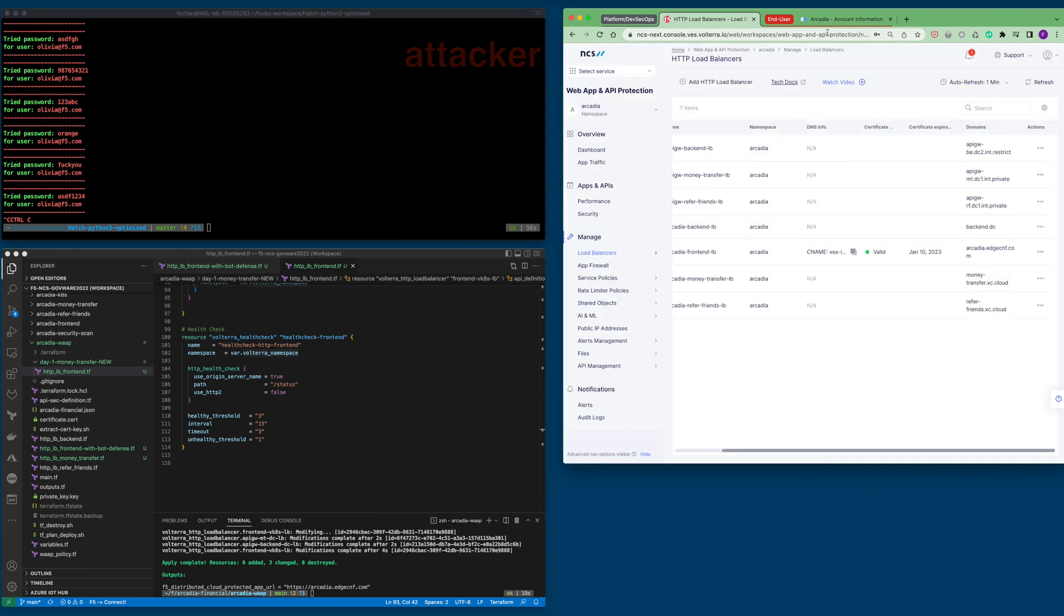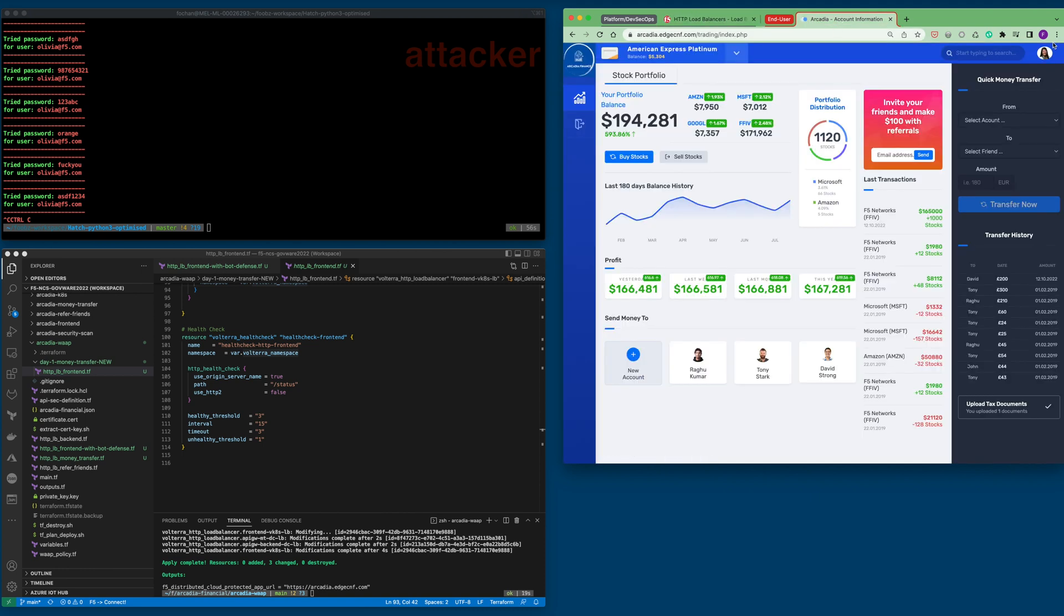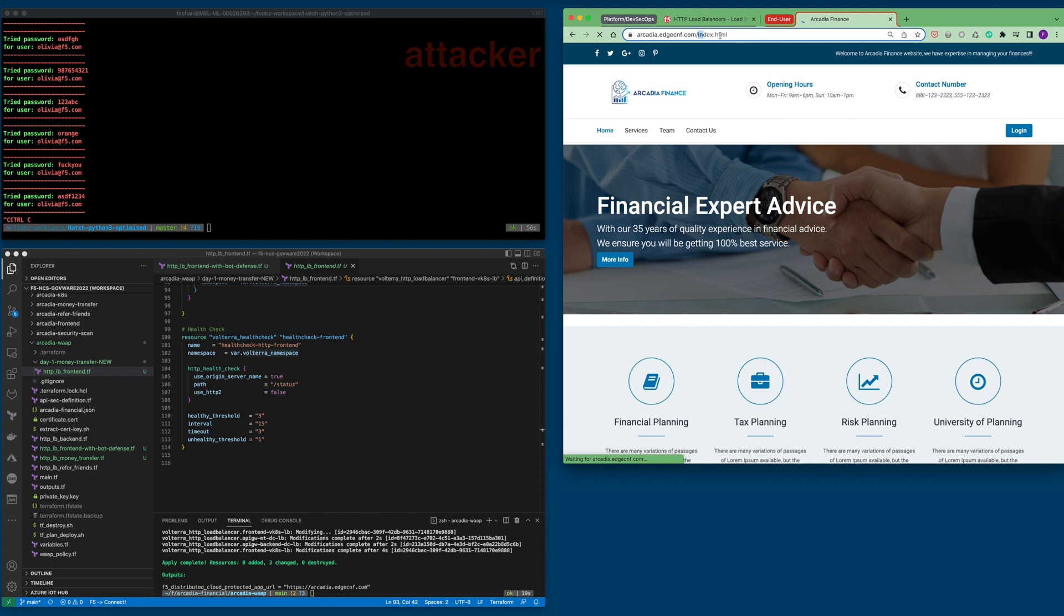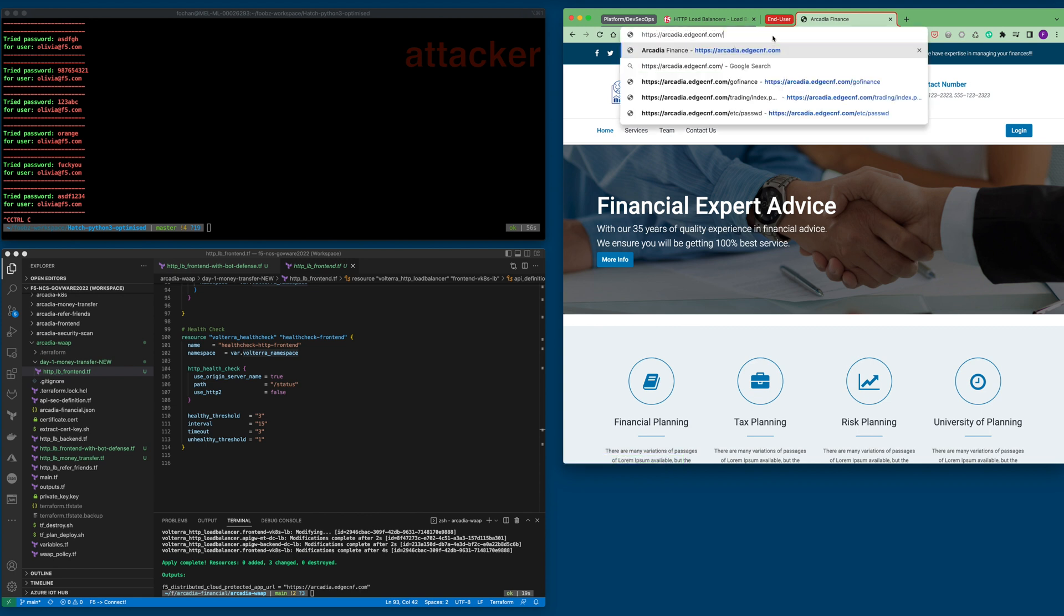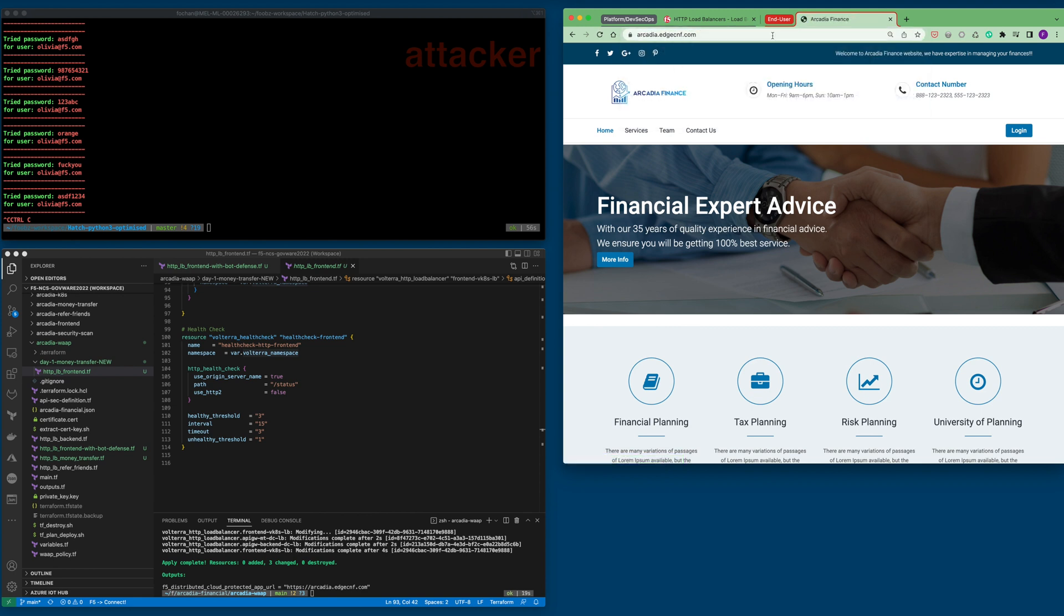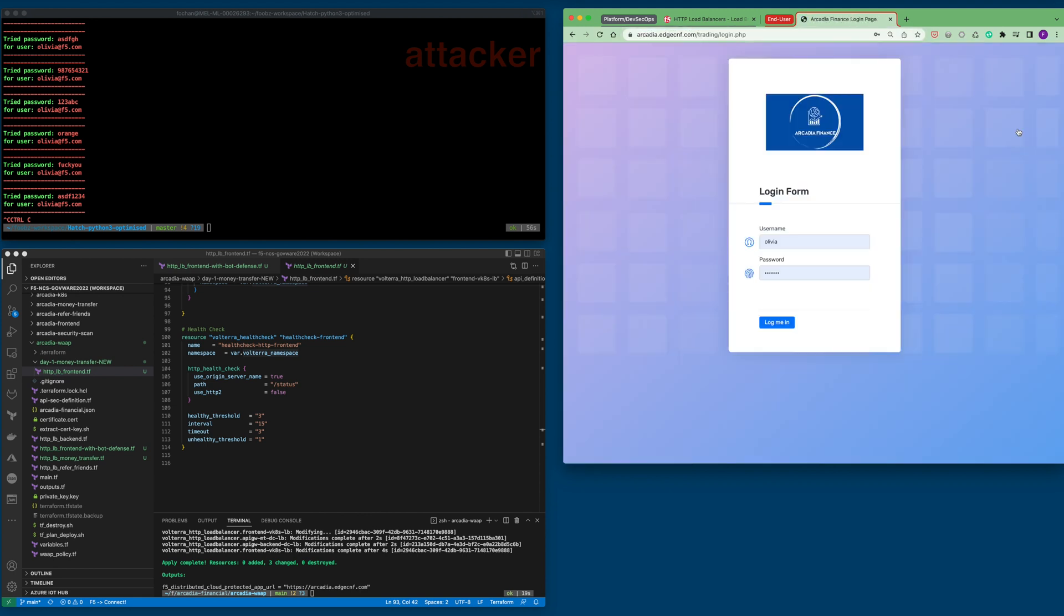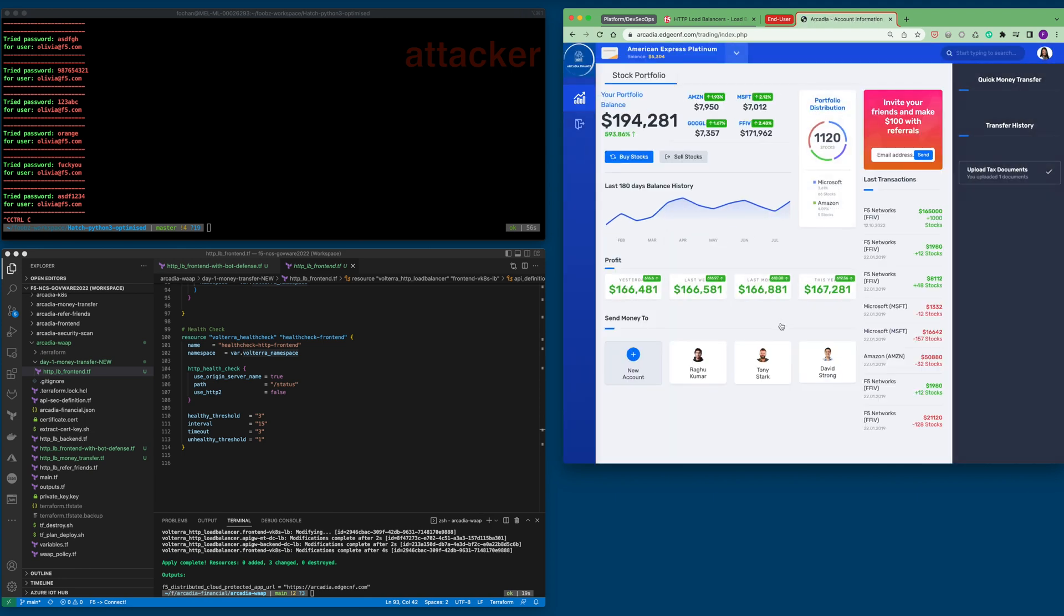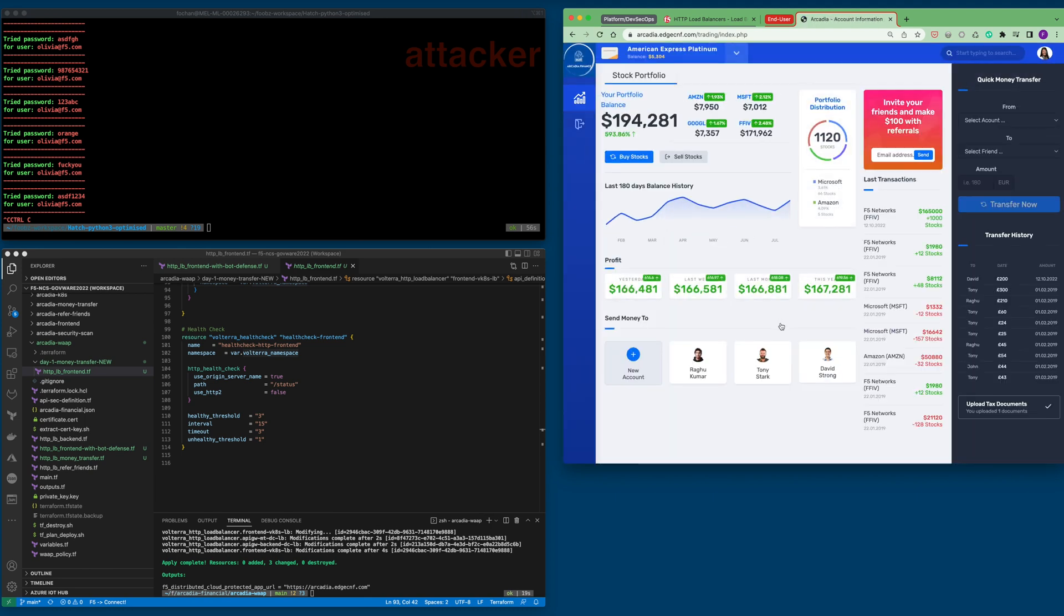Now, let's try to log in as a user to ensure bot defense never mistakenly blocks a legitimate user. A real human successfully logged into the application.